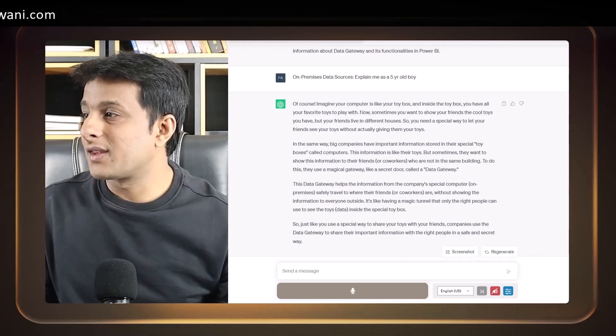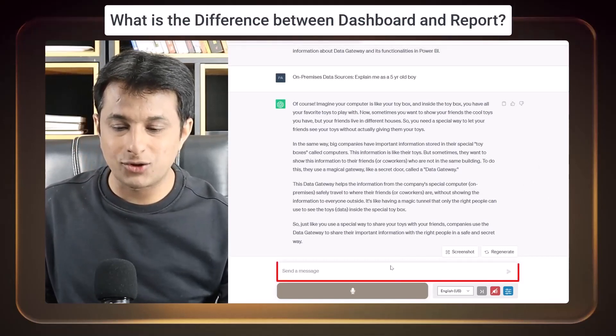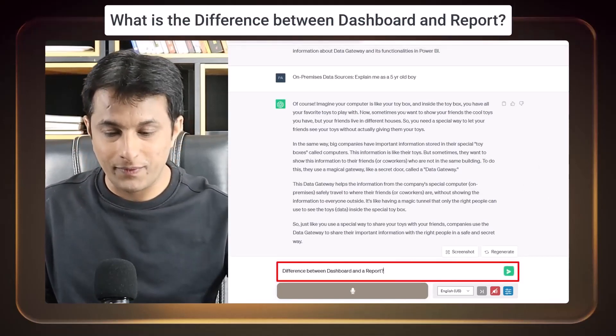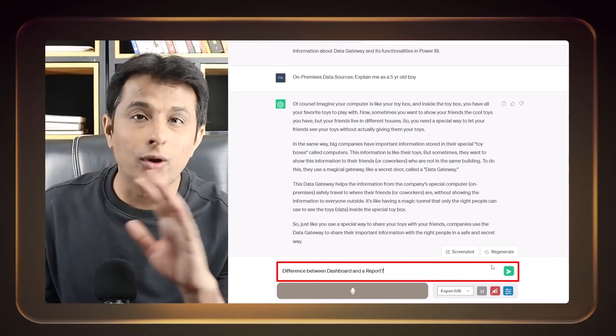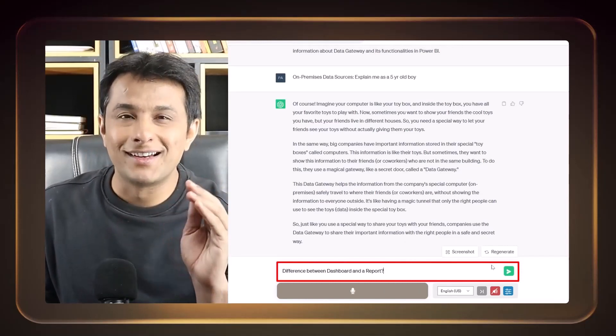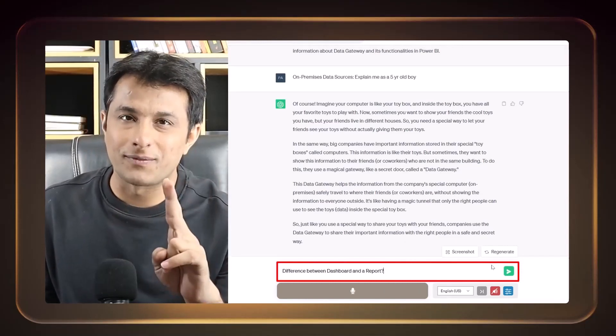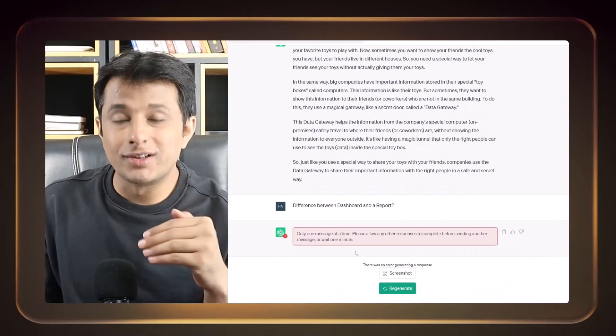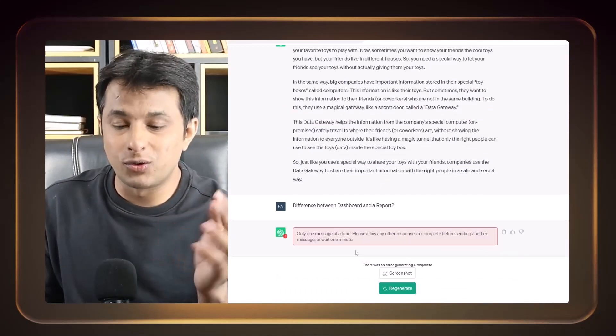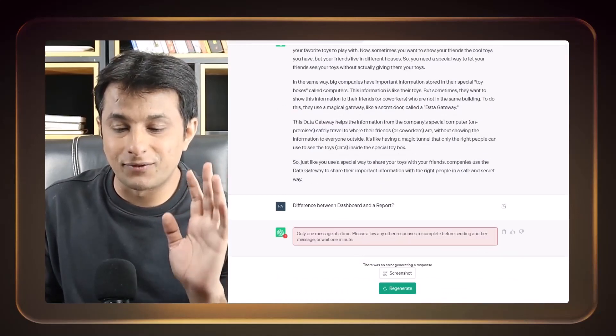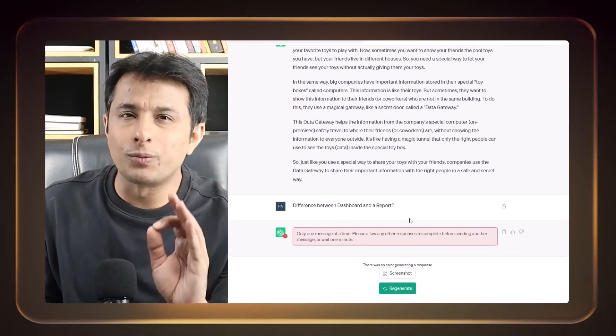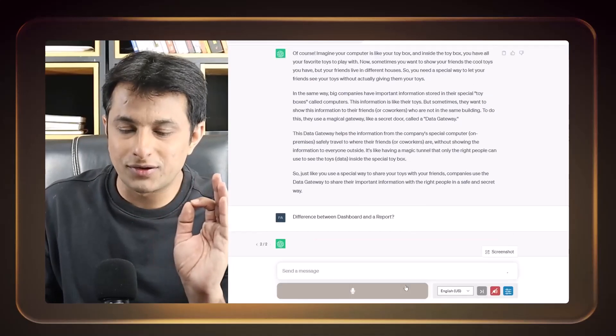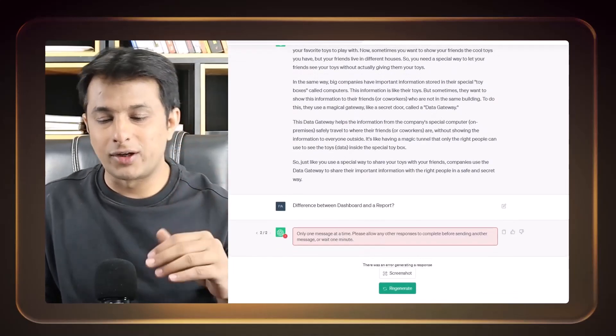Second, the most important point is what is the difference between dashboard and a report? Now, many people have no idea that reports and dashboards, they are totally different. So this is something which ChatGPT can help you to understand the difference between dashboard and report. Very few people know the difference. So let me try to get the answer.